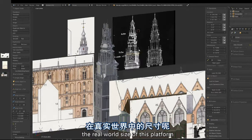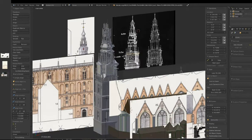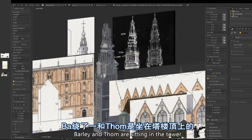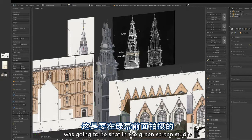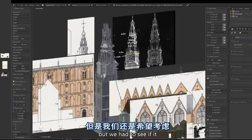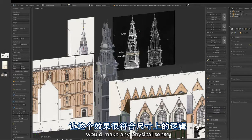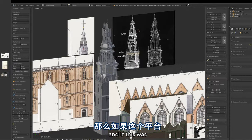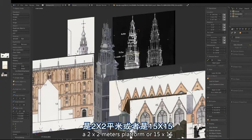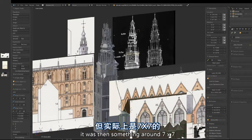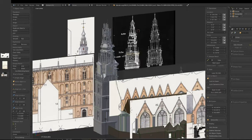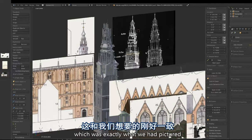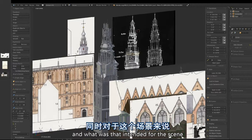Another question was the real-world size of the platform, because the scene where Parley and Tom are standing on the tower was going to be shot in a green screen studio. We had to see if it would make any physical sense to have the two characters standing there — if this was a two by two meters platform or fifteen by fifteen. It turned out to be around seven by seven, which was exactly what we had pictured and what was intended for the scene.